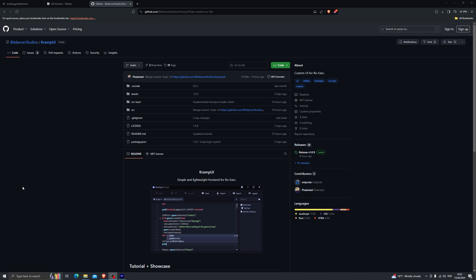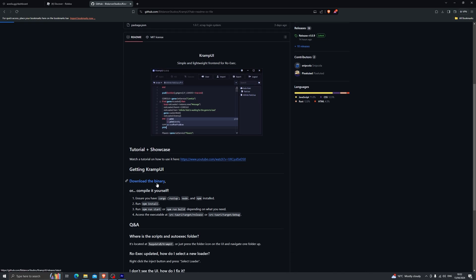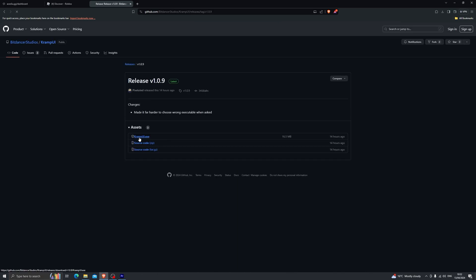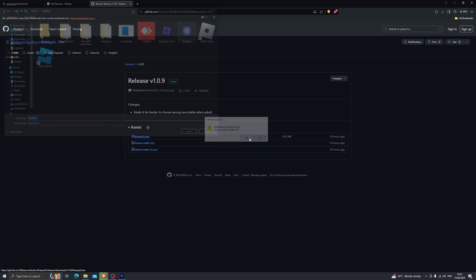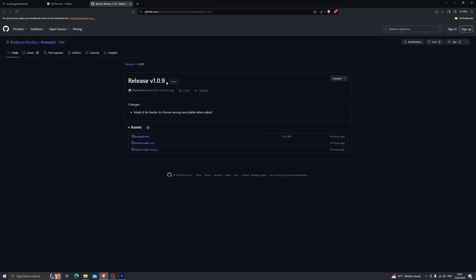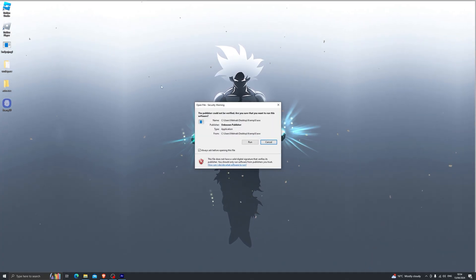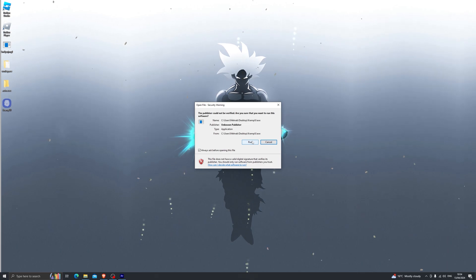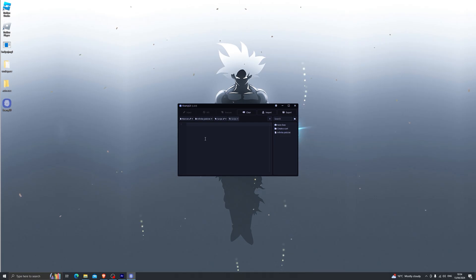Now if you're looking to use Krampus UI, which is essentially an executor menu, I do recommend it over having to press insert to paste your script — it has everything within one place. Head down to the link in the description, scroll down a bit, and click on download the binary. Open that, click on krampus_ui.exe, choose your download location, and open it up. Click run, or if you get the blue menu click more info and then run anyway.